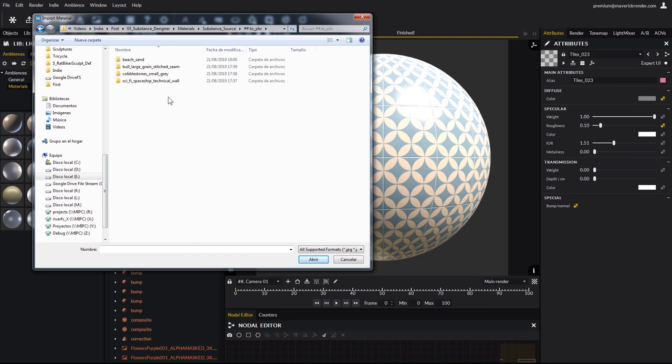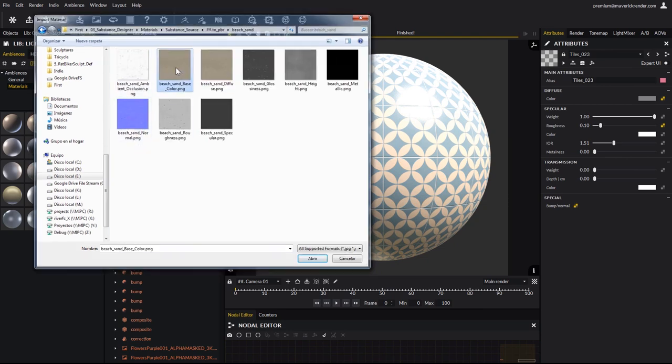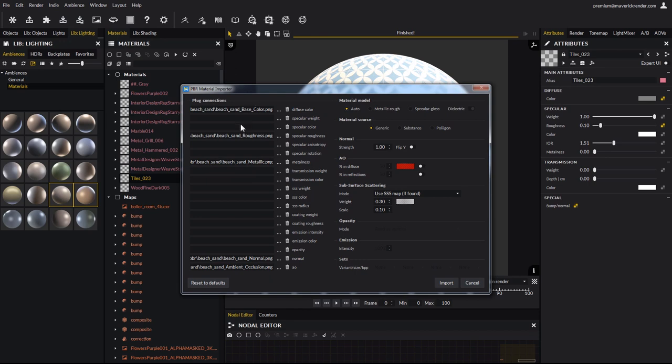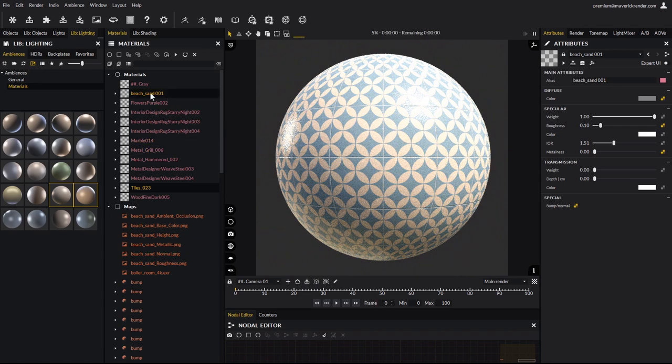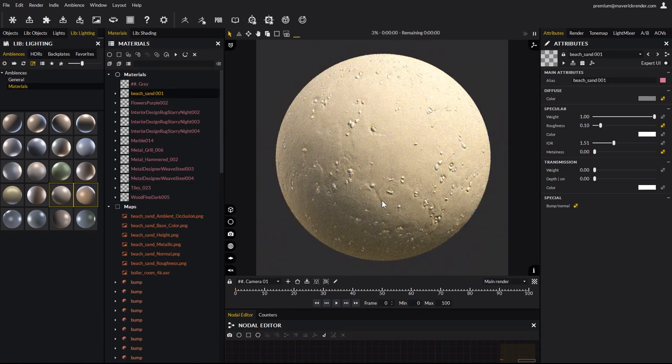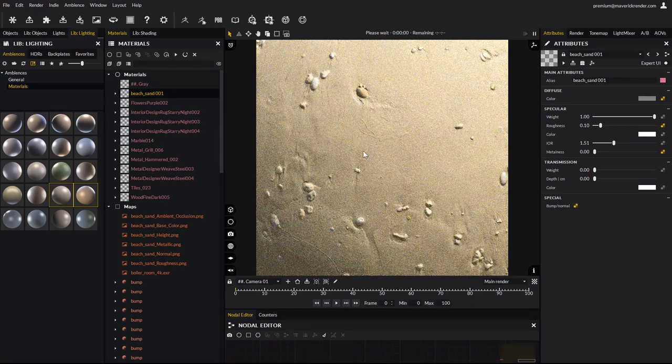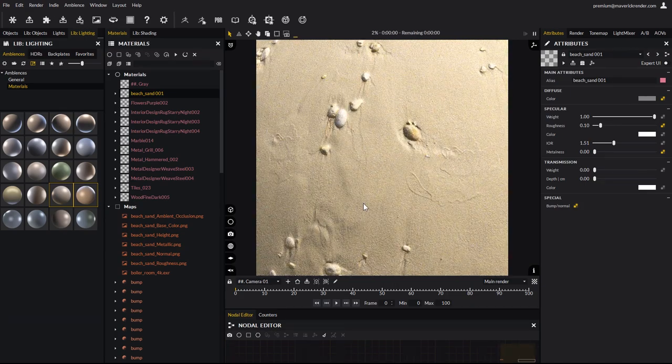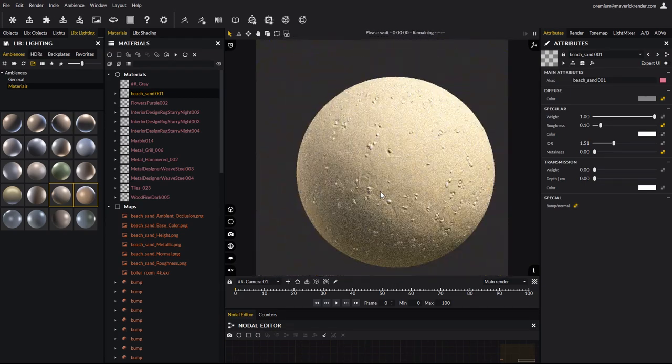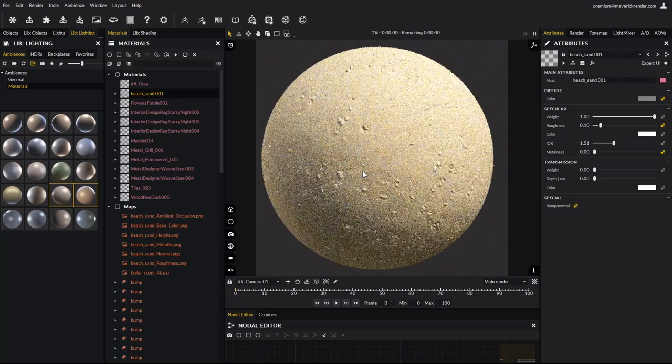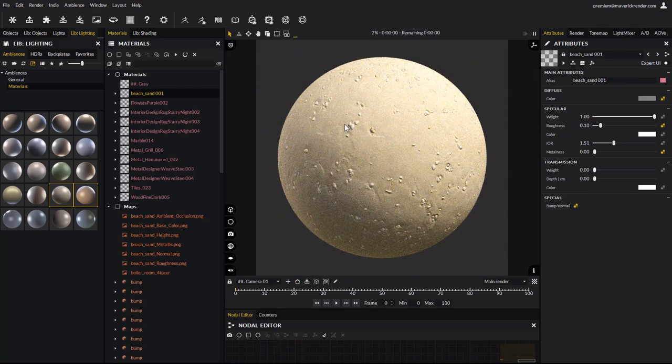We will start with this beach sand. As usual, double click on any of the available textures. Leave the material model to auto, and switch the material source to substance. Drag and drop the material, and there again it has automatically been configured and looks stunning in just a few clicks. Get closer to appreciate the amazing quality these substance materials have to offer in Maverick. Simply amazing.